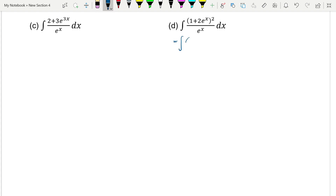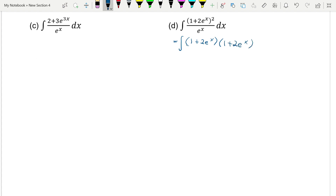We need to expand the numerator, so (1 plus 2e to the power of x) times (1 plus 2e to the power of x), divided by e to the power of x, with respect to x.